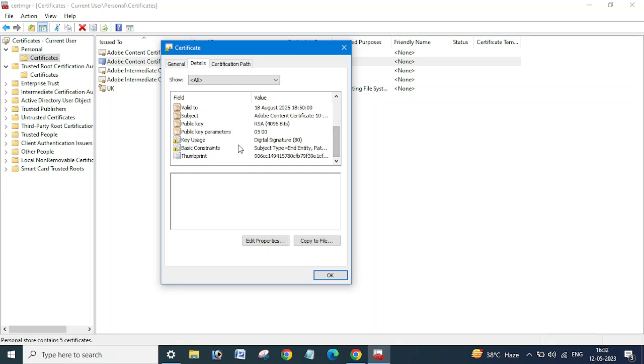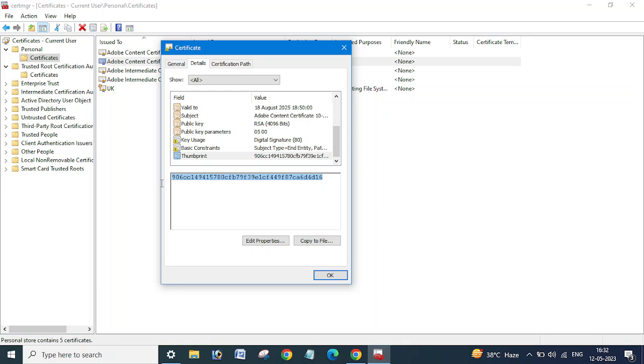And here is thumbprint. So this is the thumbprint for this certificate.